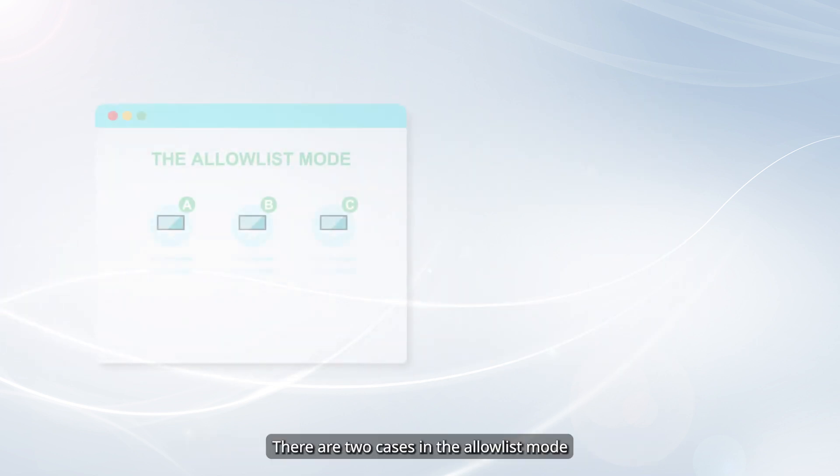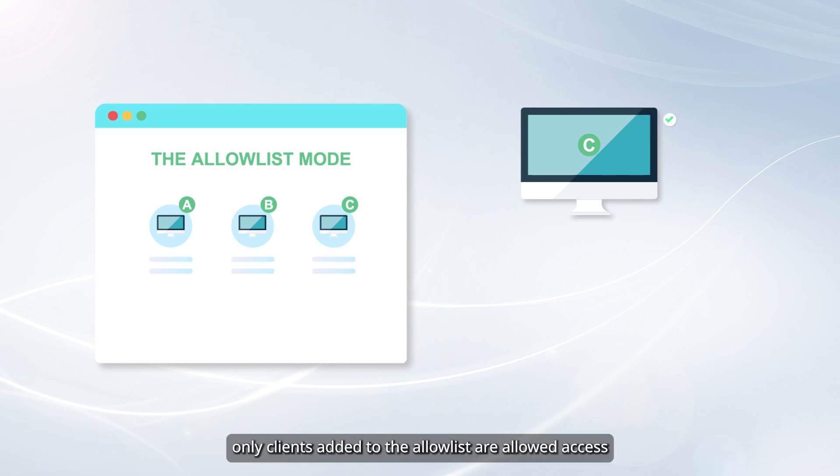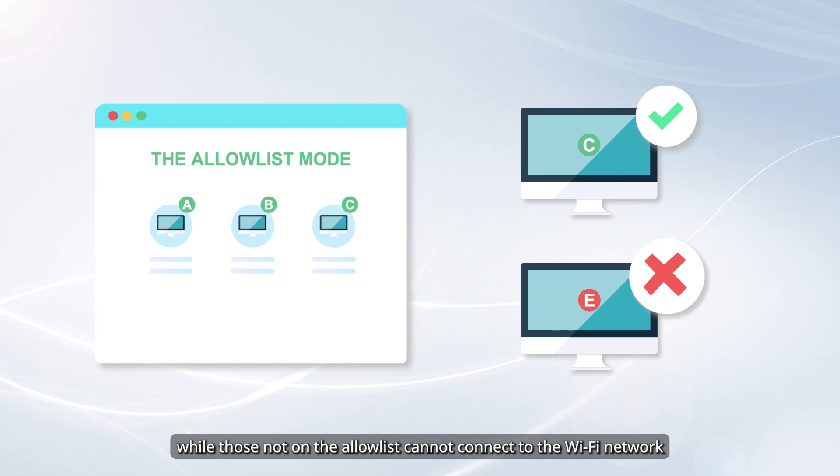There are two cases in the Allow List mode. When the Allow List is not empty, only clients added to the Allow List are allowed access, while those not on the Allow List cannot connect to the Wi-Fi network.